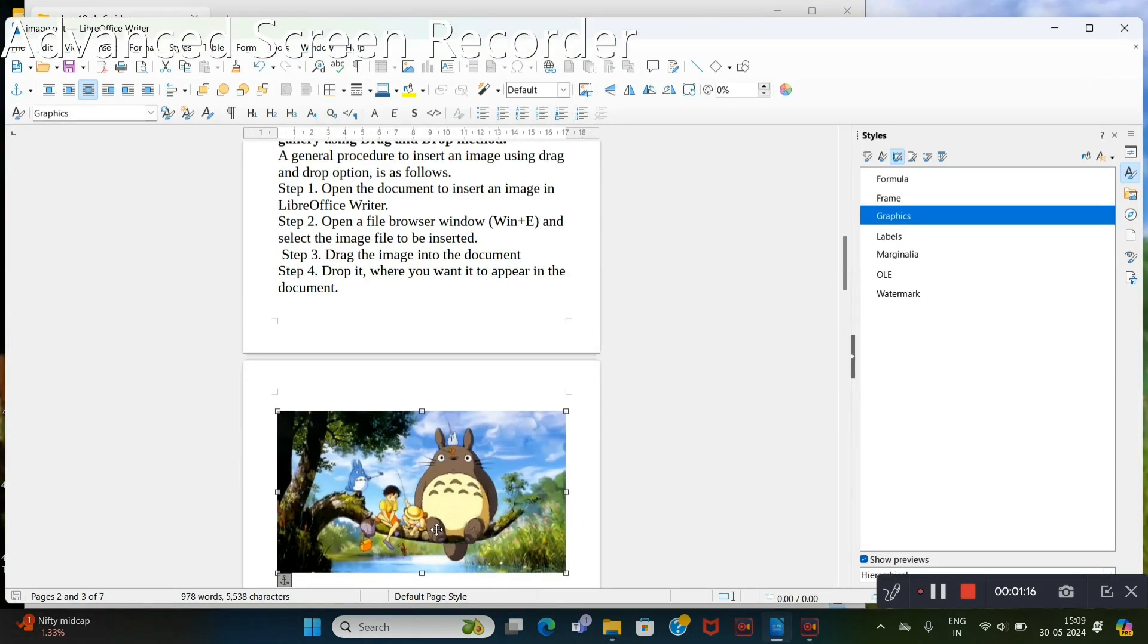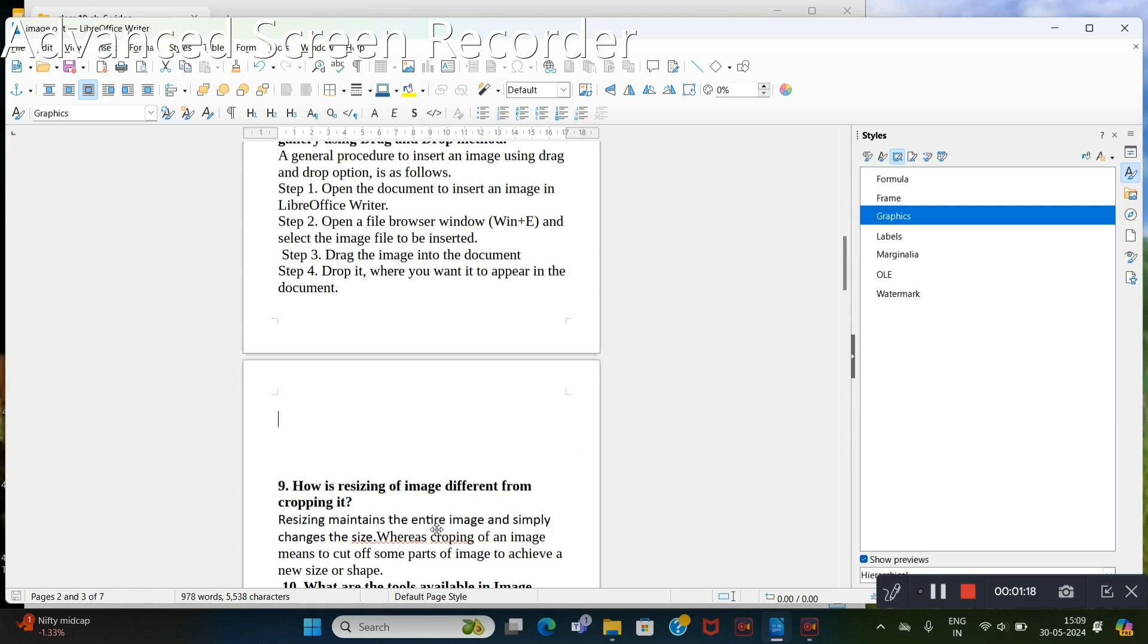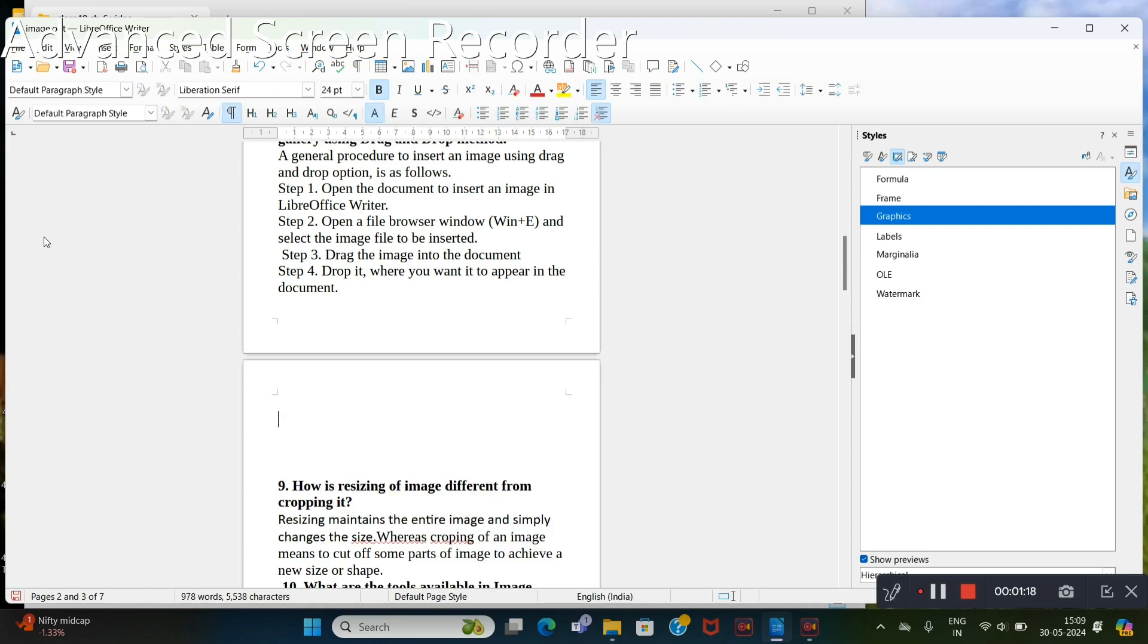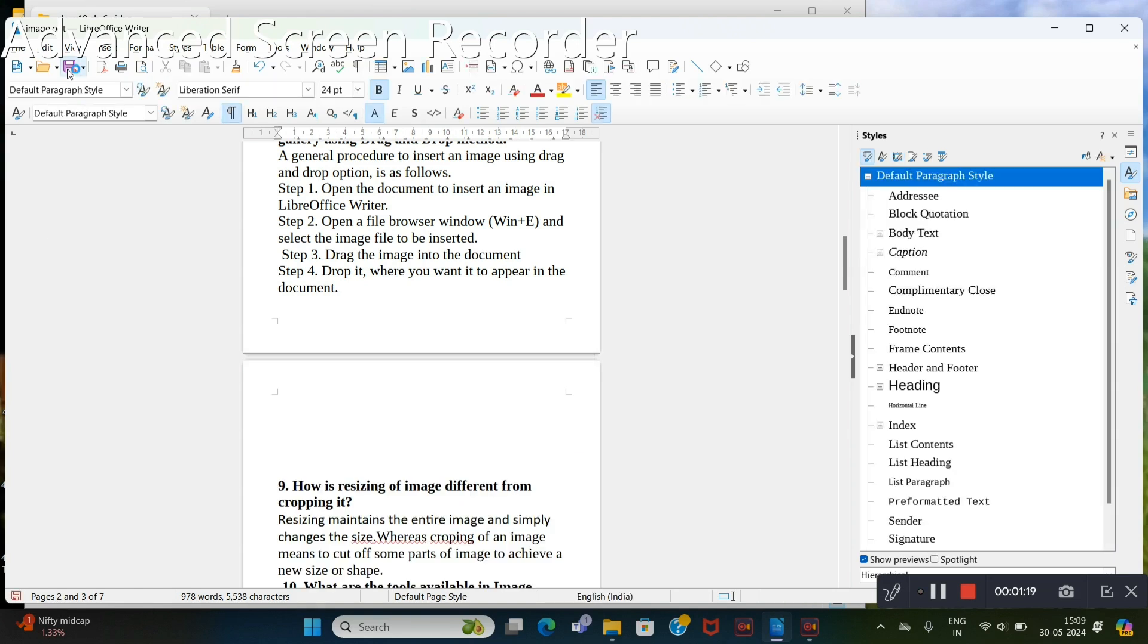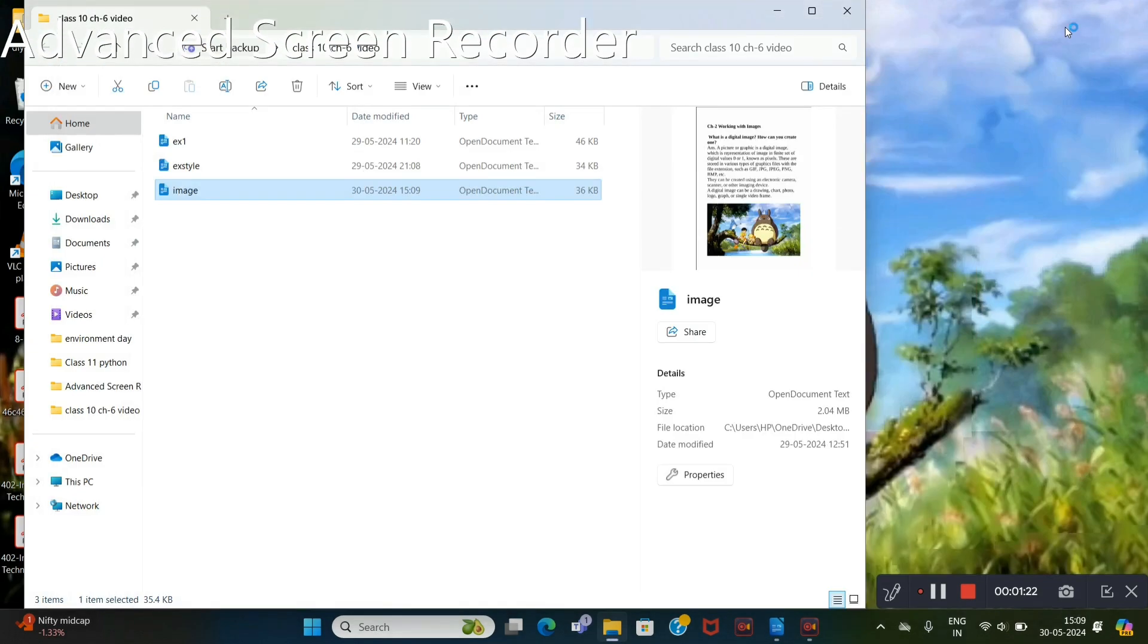Now I will delete this. Save it again. Check it again. It becomes 36 KB.